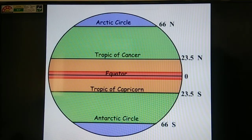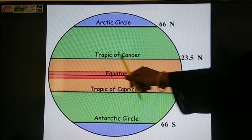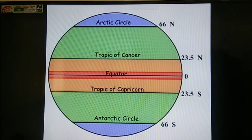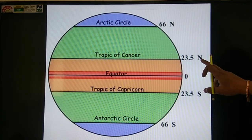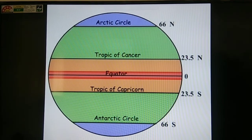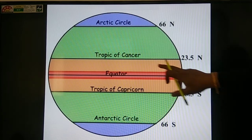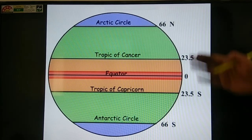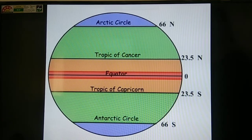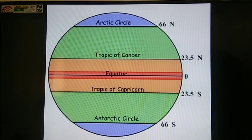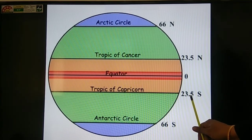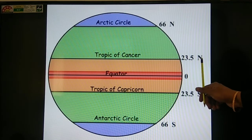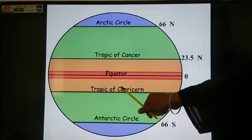The north pole's degree is 90 degrees north, and the south pole's degree is 90 degrees south, because they make a 90 degree angle from the center. The next important latitude is the Tropic of Cancer, located at 23 and a half degrees north. The Tropic of Capricorn is located at 23 and a half degrees south. North makes it the Tropic of Cancer; south makes it the Tropic of Capricorn.